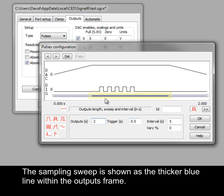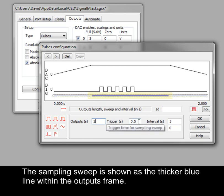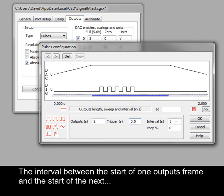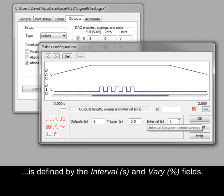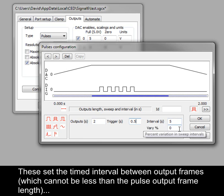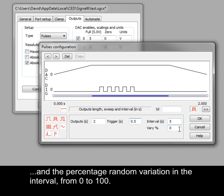The sampling sweep is shown as the thicker blue line within the outputs frame. The interval between the start of one outputs frame and the start of the next is defined by the interval and vary fields. These set the timed interval between output frames, which cannot be less than the pulse output frame length, and the percentage random variation in the interval from 0 to 100.